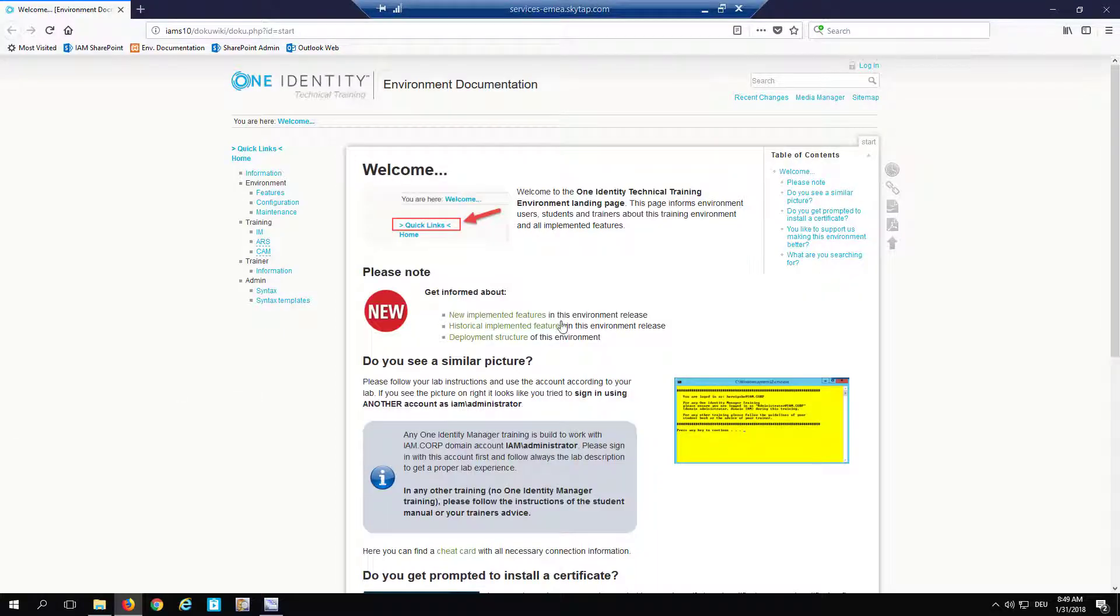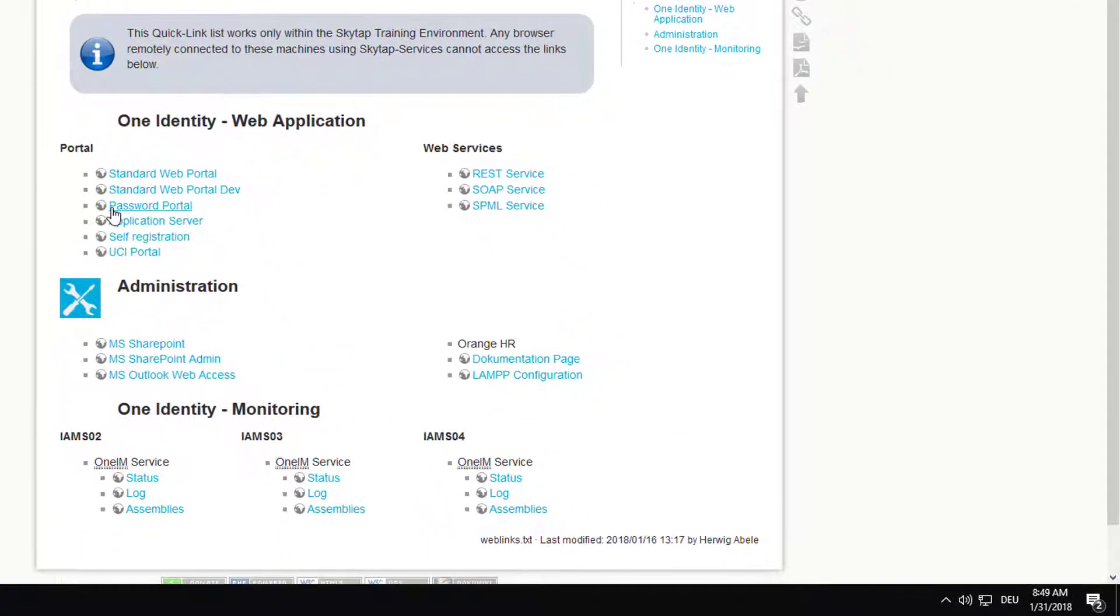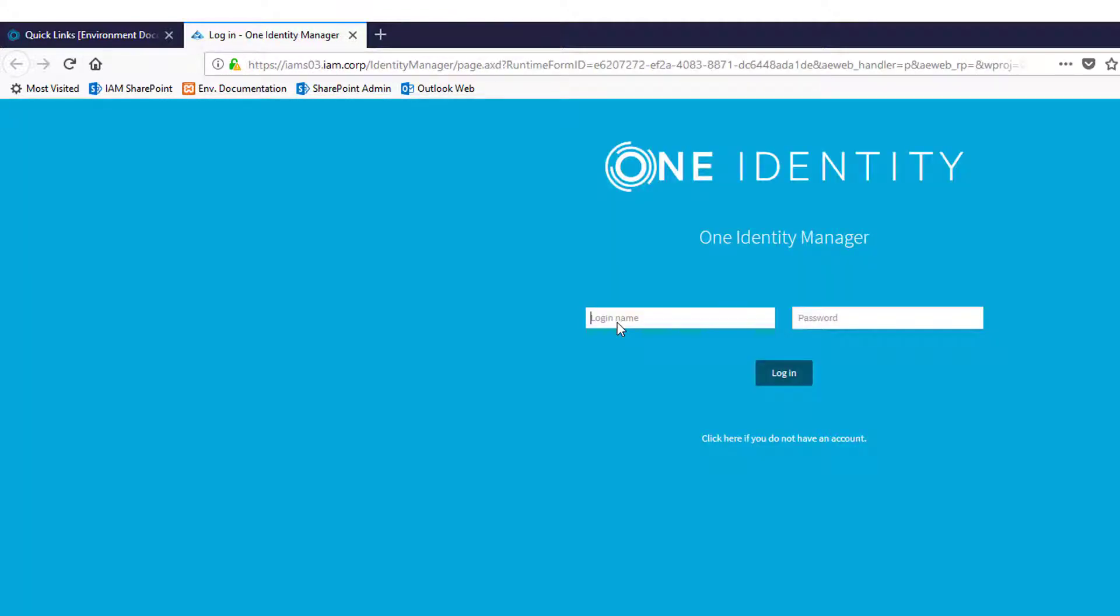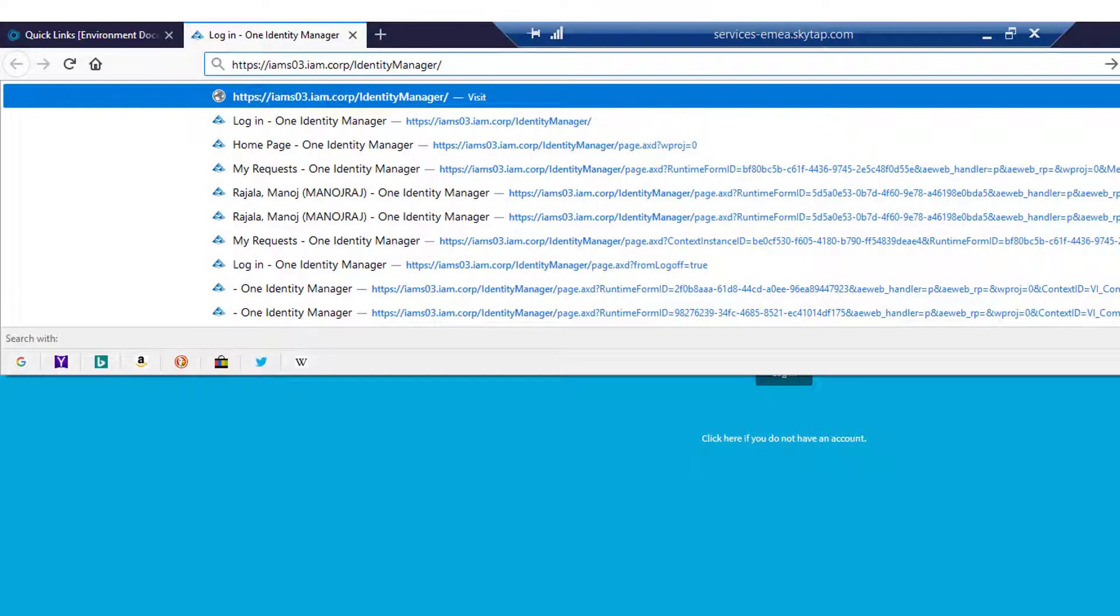I directly jump to my specific portal on my machine. I have a quick link list here. I take the standard web portal. What I get here is now my Identity Manager standard web portal. This is my complete URL that shows me the Identity Manager.